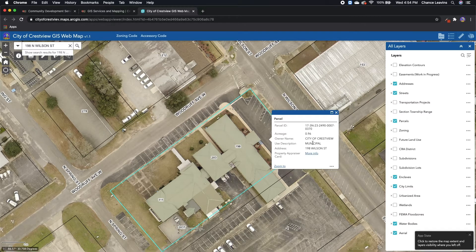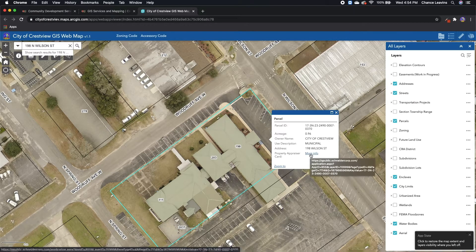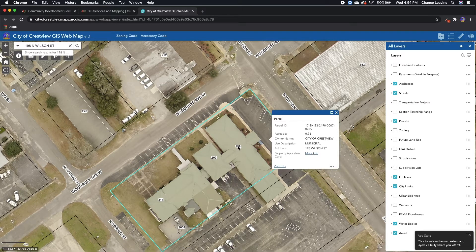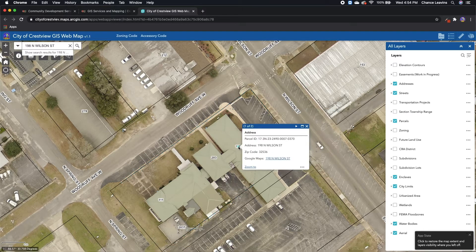You can also click on more info to see the property appraiser card. If you click on the address point, you'll see the parcel ID, address, and a map to see the street view on Google Maps.